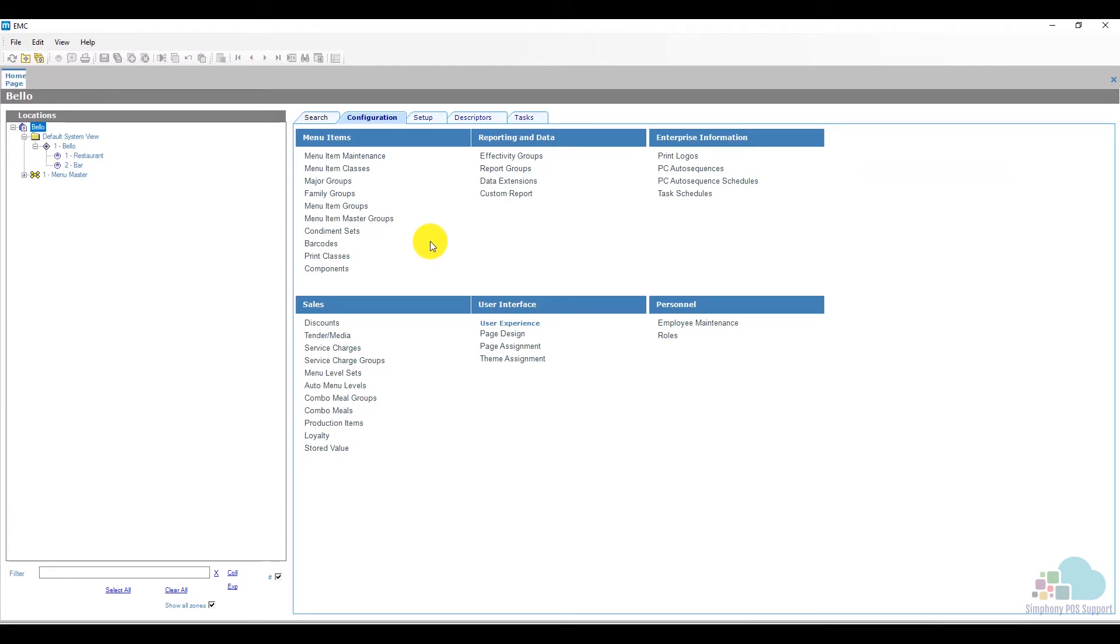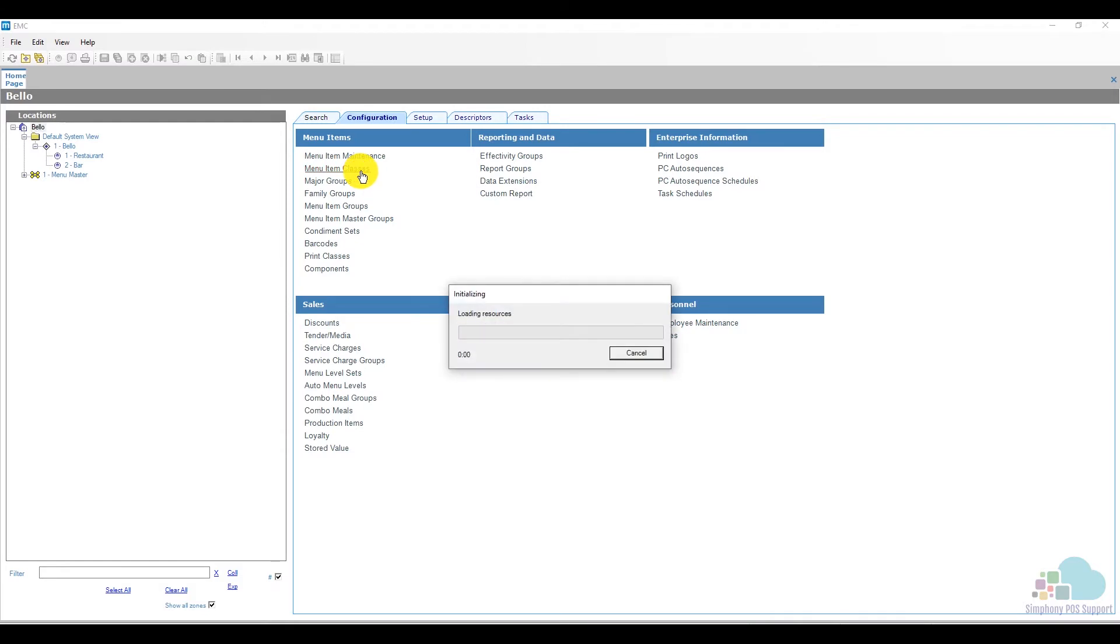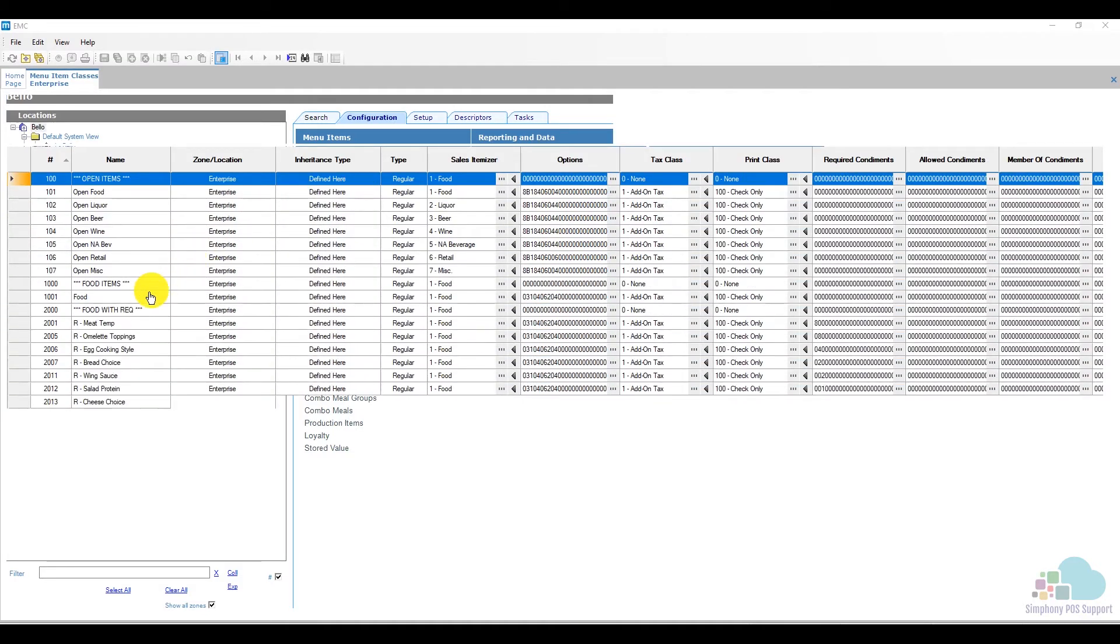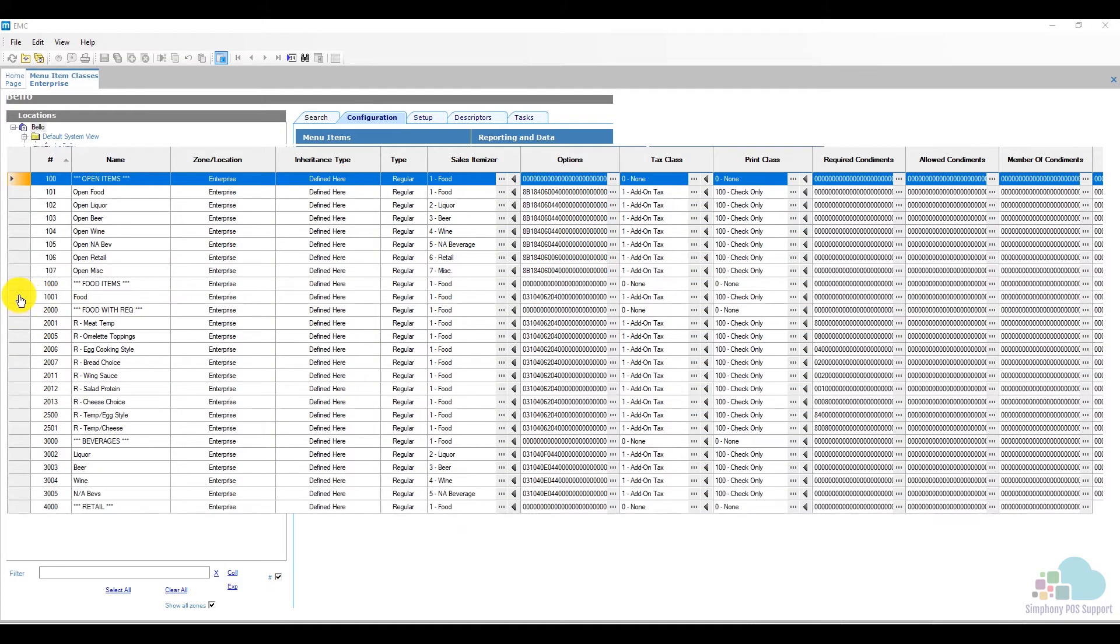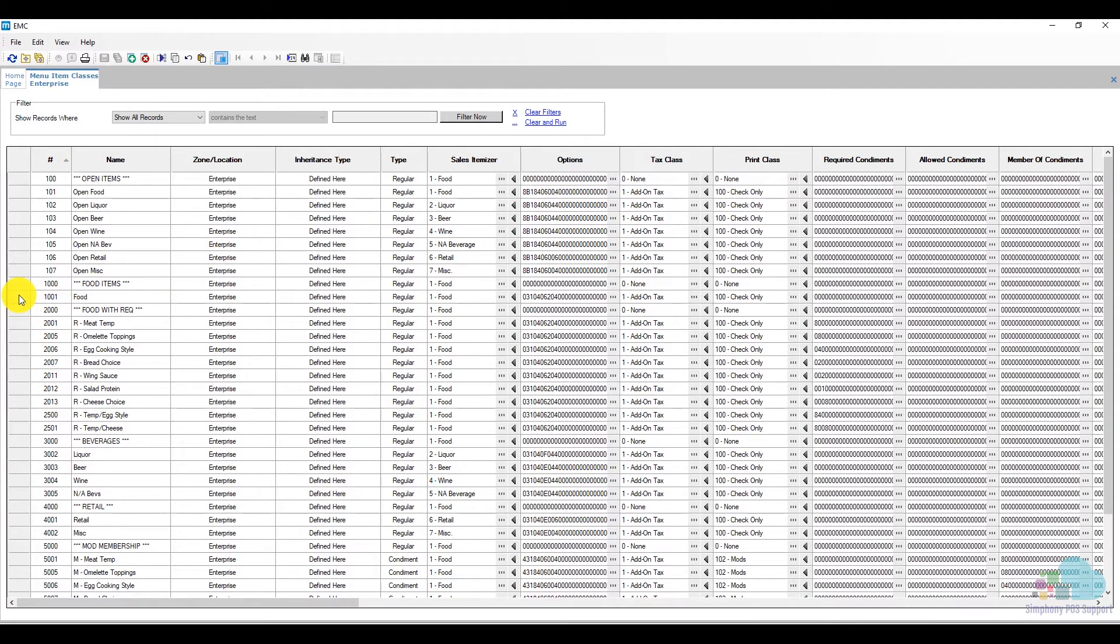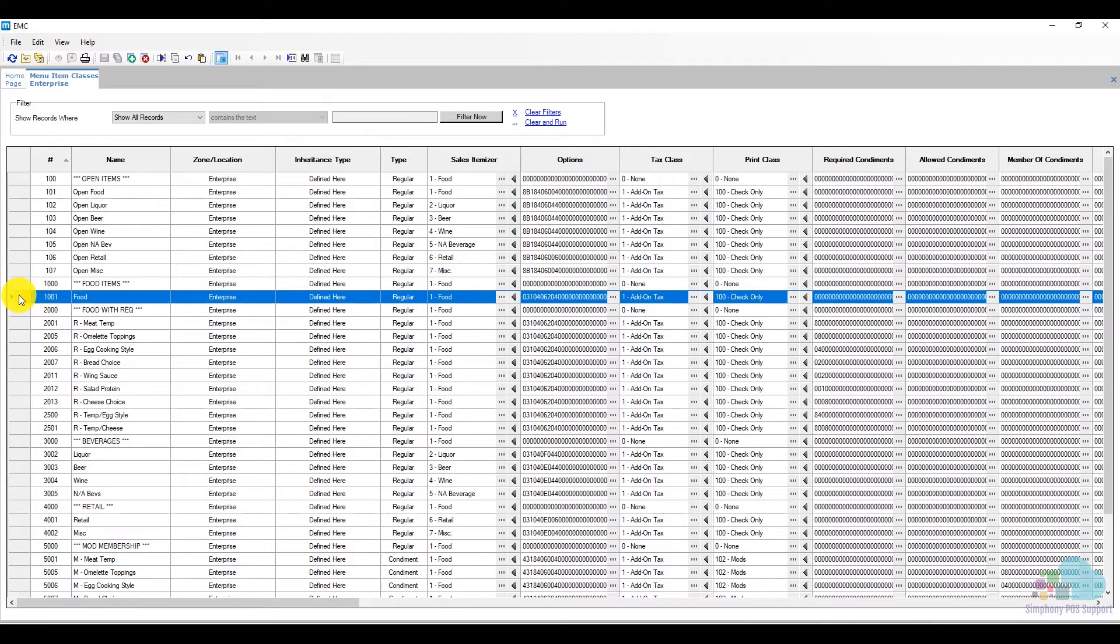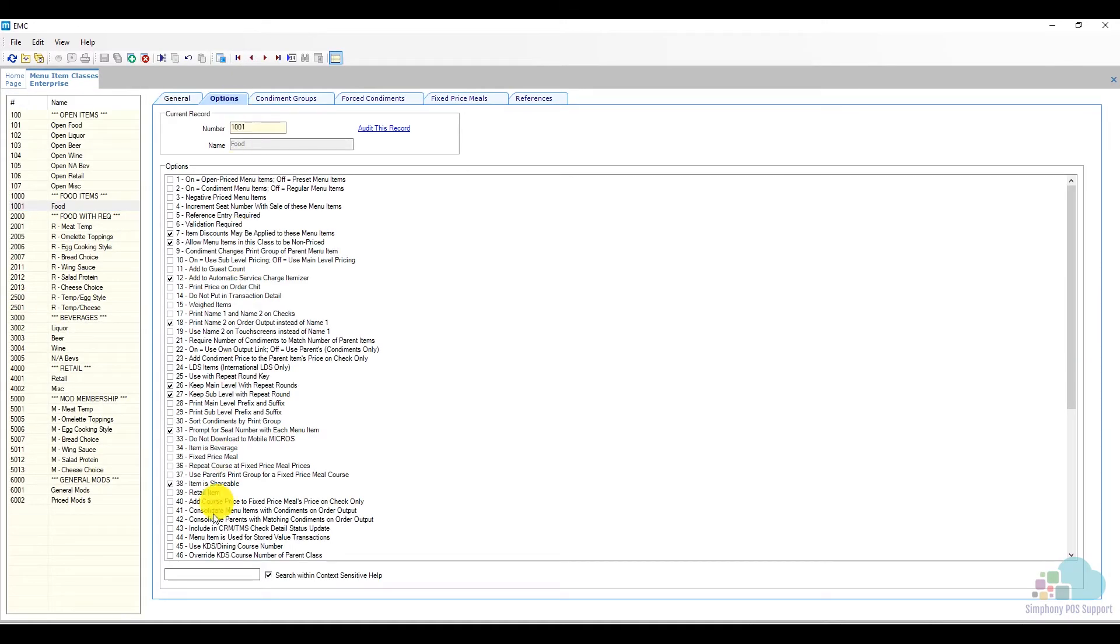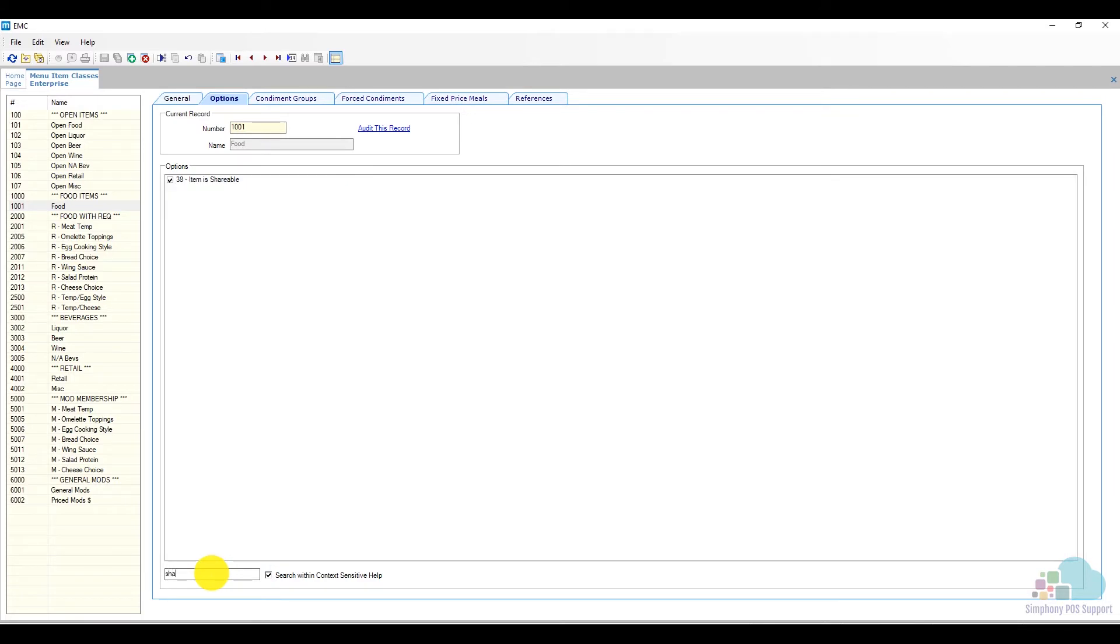The next module I want to visit really quick is the menu item classes. In order to share a menu item, there is an option bit in here that says 'item is shareable.' So I'm going to open up a menu item class, go to the option bits, and type in 'sharing.' We have to make sure to enable option bit number 38, 'item is shareable,' if we want to use that share functionality.